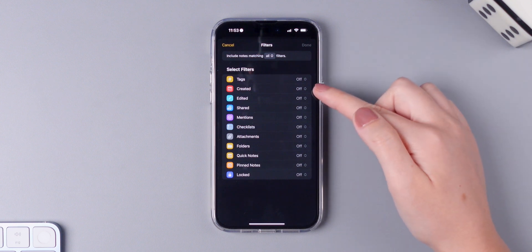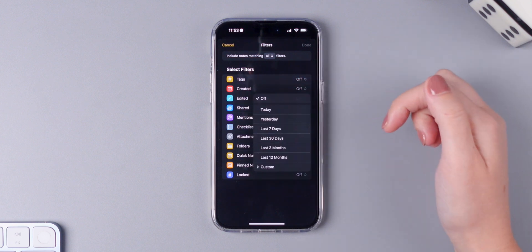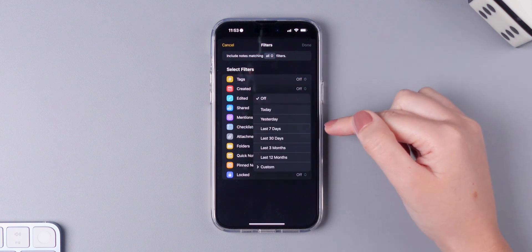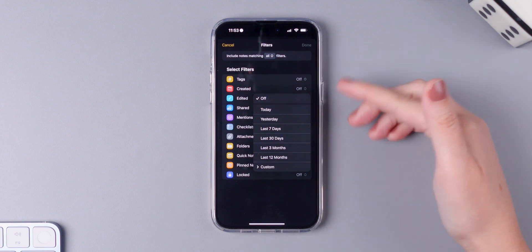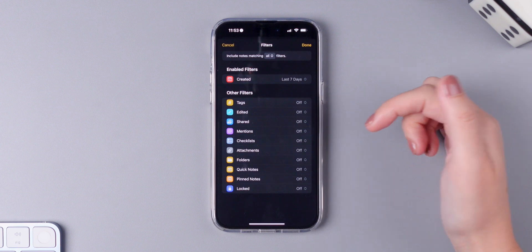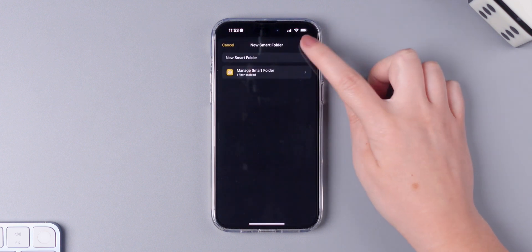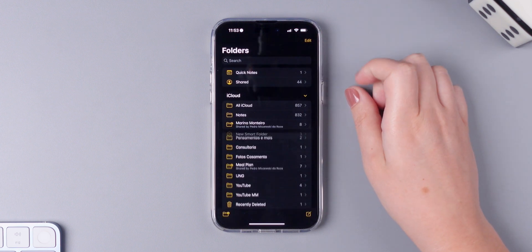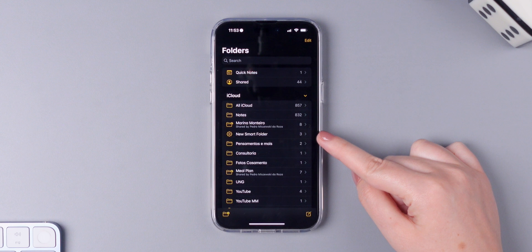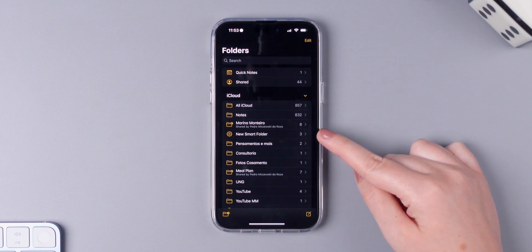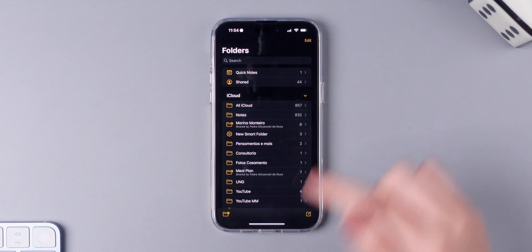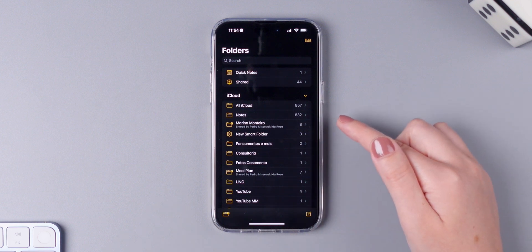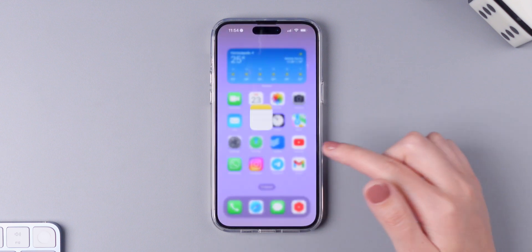So if I choose the created, for example, I can create a folder with all of the notes that I created in the last seven days. If I press done and done again, you will see a new smart folder showing up right here. So I've created three different notes in the last seven days, so all the notes inside of the folder were added automatically.